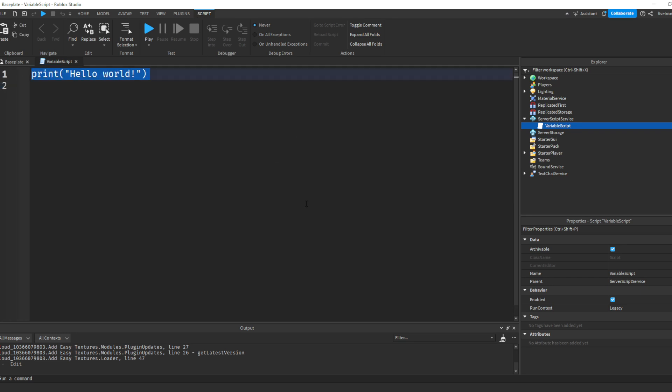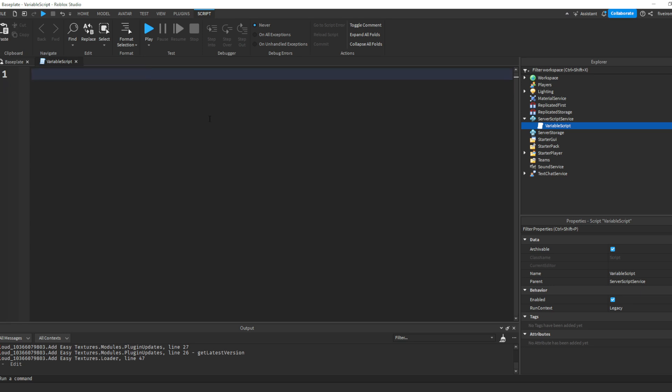Basically, let's go ahead and get rid of the print hello world. You can hold down your mouse, drag over it, and hit backspace. And basically, like I said, variables, you can think of them as boxes or folders or storage containers. They are little boxes that store information for the computer so that later when you call for that box, it can remember what you were talking about. So whenever you're writing a variable, you have to start with writing local.